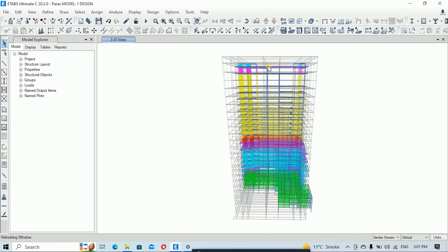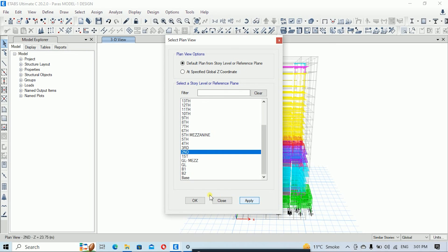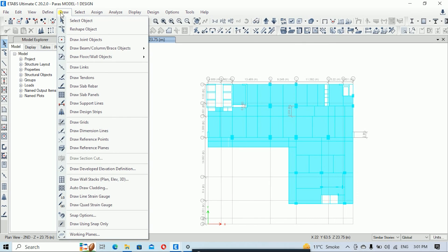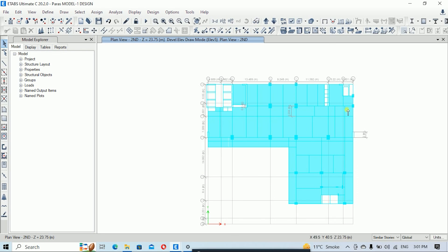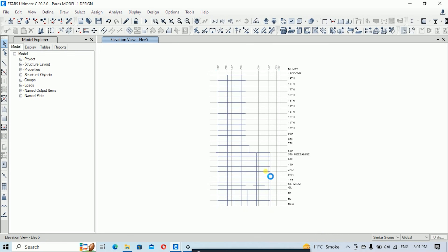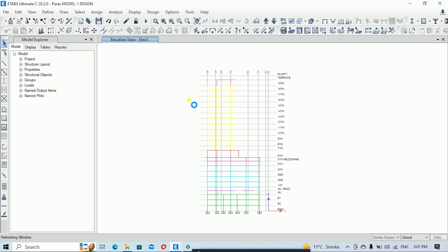If you want to see this in elevation form, go to any plan view and select the option Draw Elevation. Draw the elevation line from one point to another and right-click. Here you can clearly see our story heights and our typical story colors. This concludes my tutorial. If you found my video helpful, please like, subscribe, and share so that it motivates me to make more knowledgeable videos. Thank you.